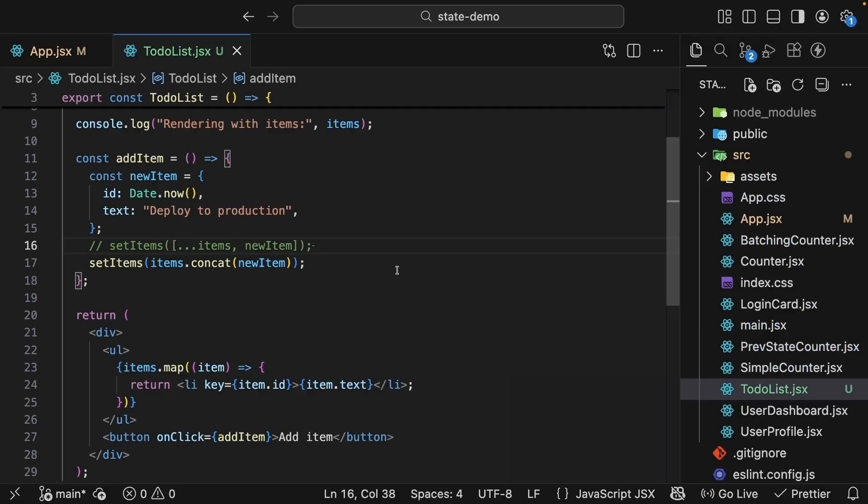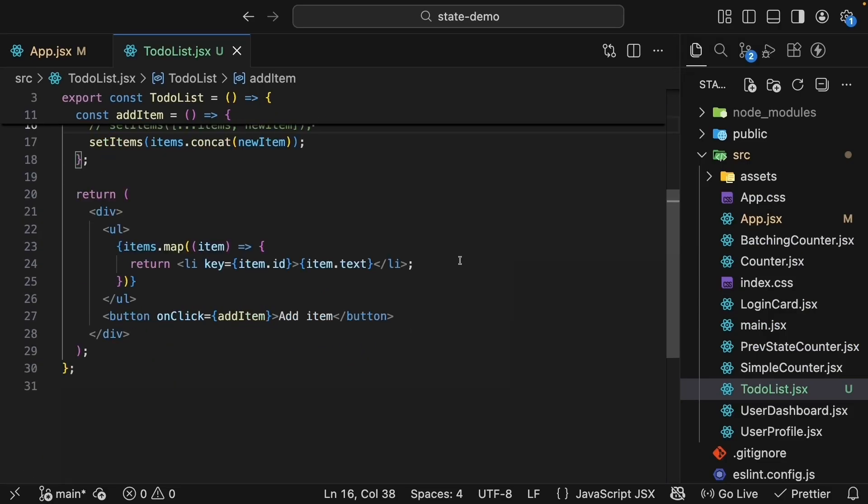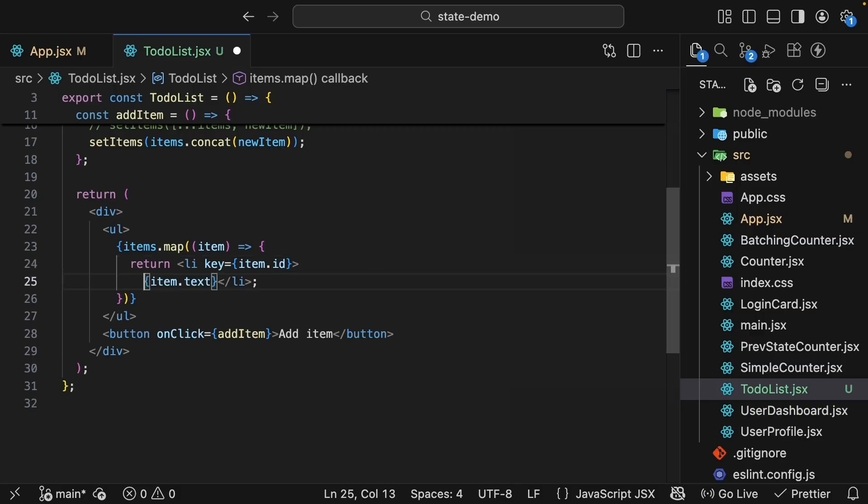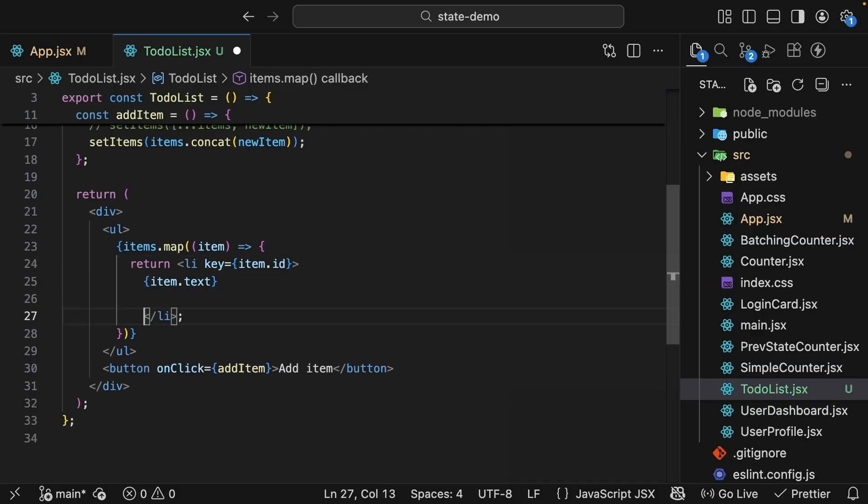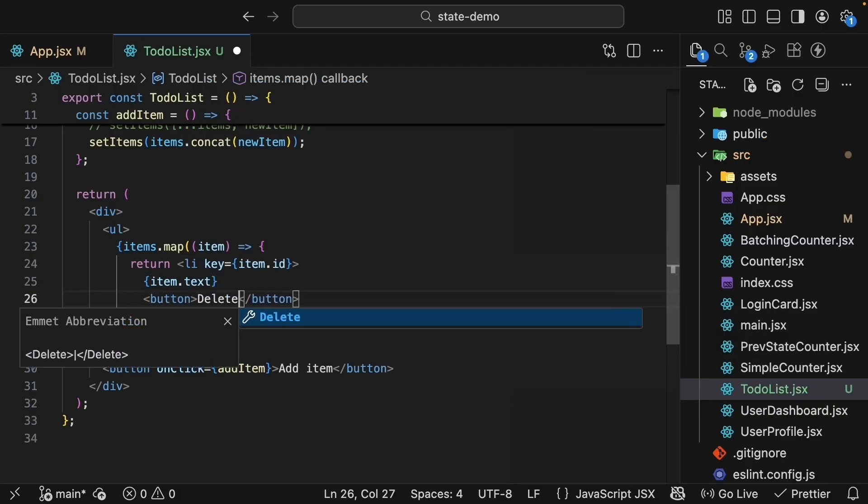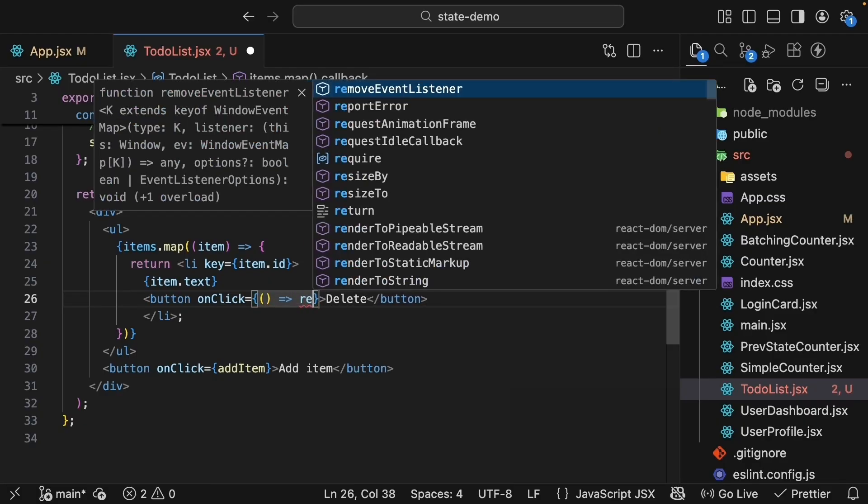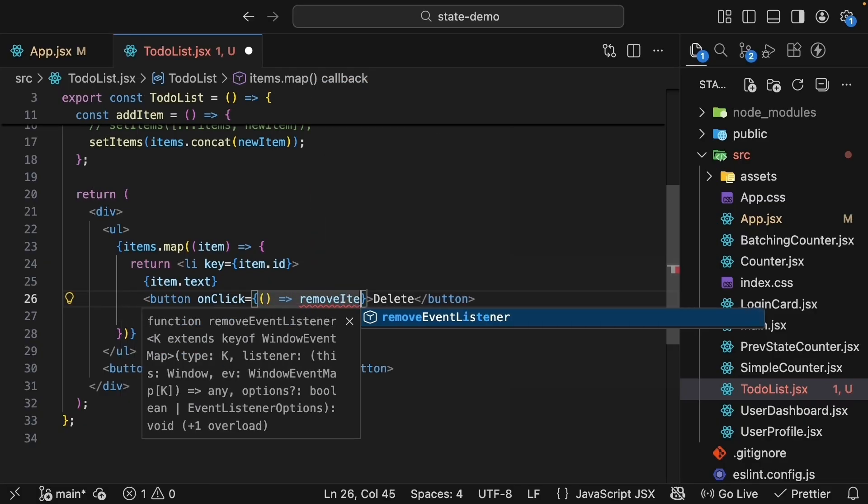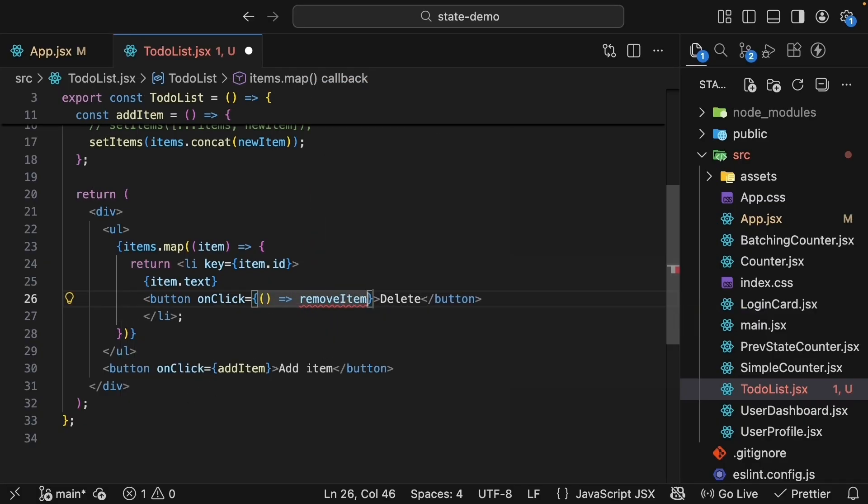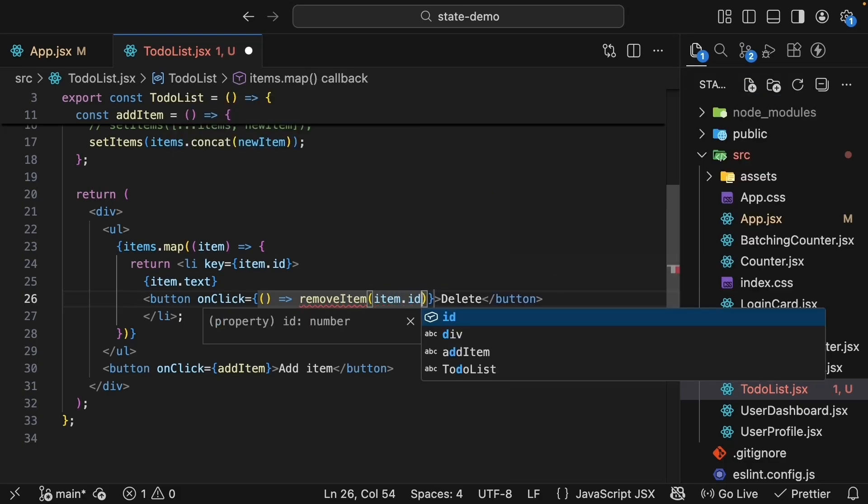Next, let's add the ability to remove items. We'll add a delete button to each item. So within listItem, after item.text, button element, the text is 'delete'. On click, we pass a function where we call another function, removeItem, passing in the item's ID.